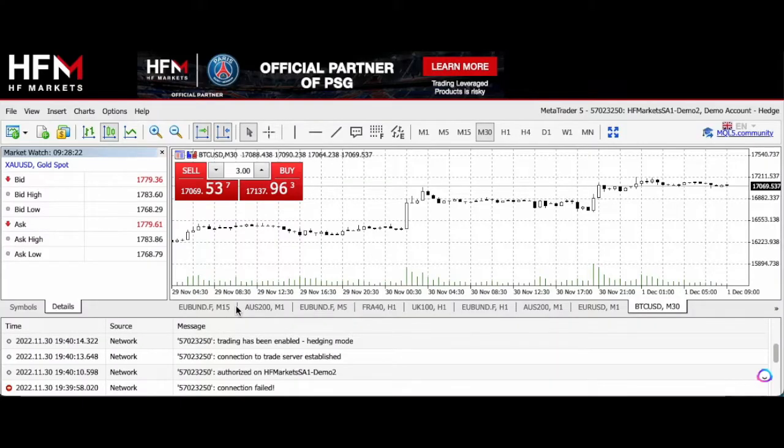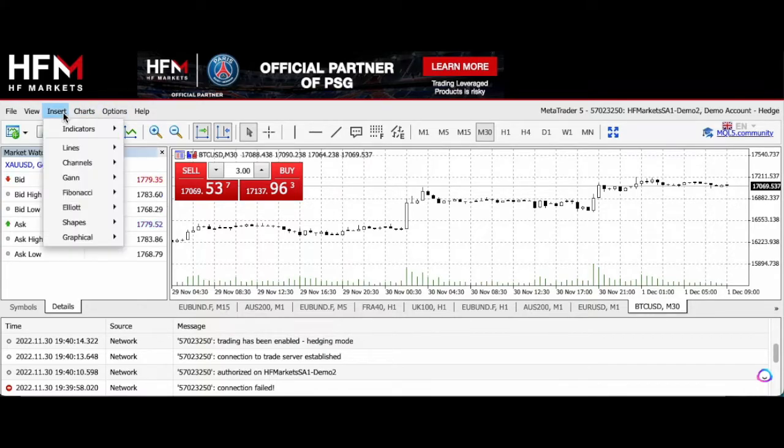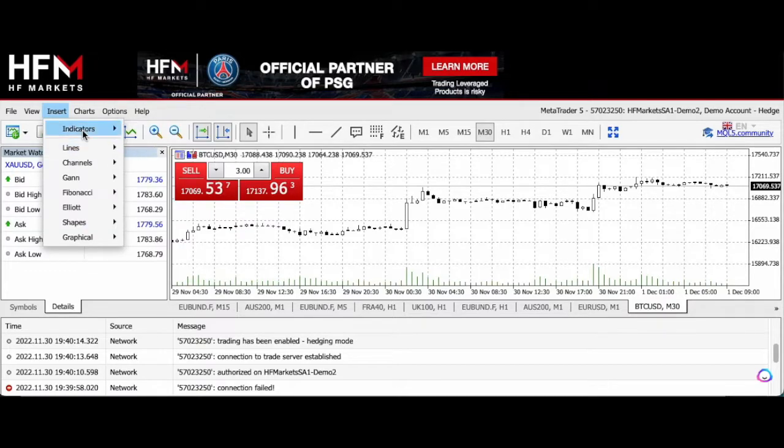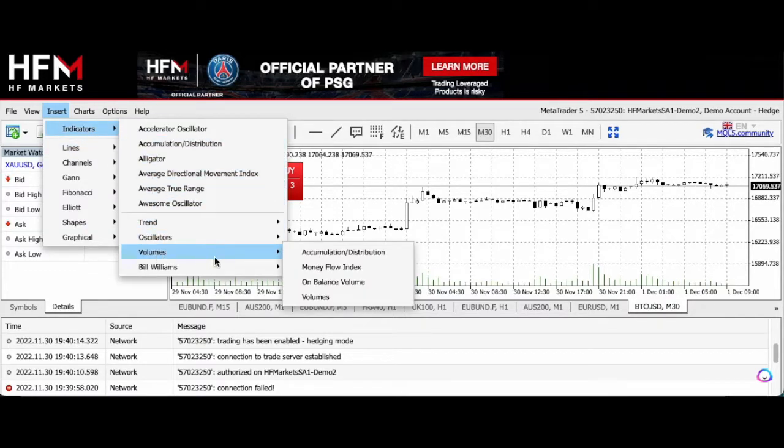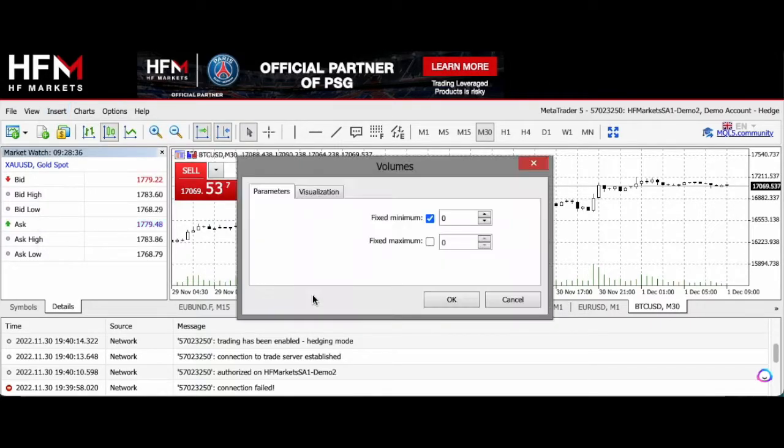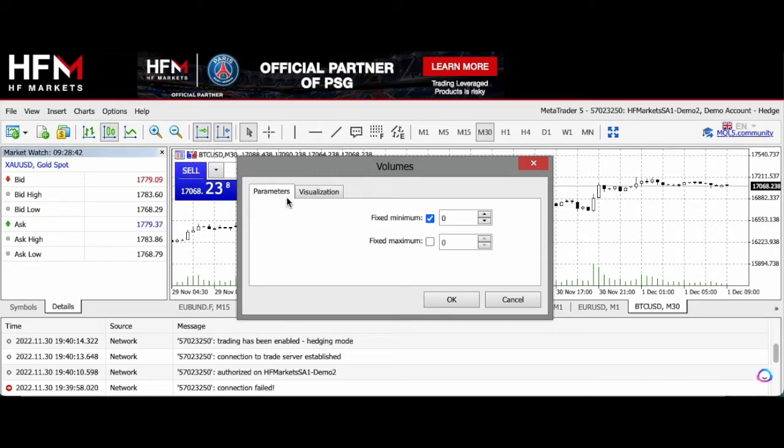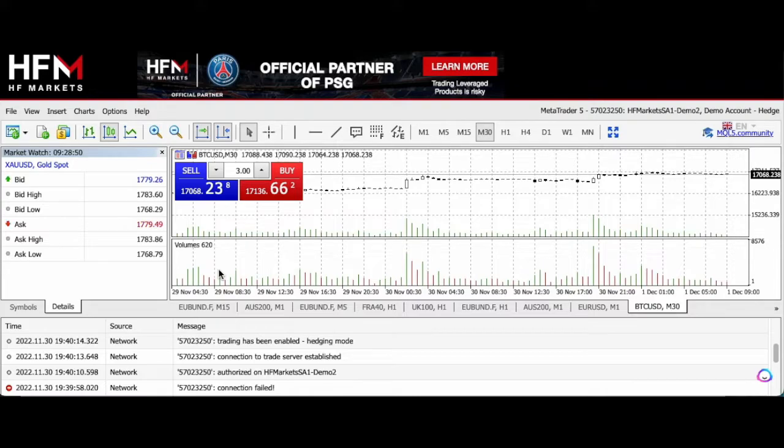If you want to add volume indicators to the chart, you can go to the same menu as I showed before. There you'll see volume. I'm going to click on volumes. You can choose the parameters and the visualization again—which timeframes you want it on. I'm going to leave it as one, and there we go. You see the volumes are displayed at the bottom of the trading platform here.